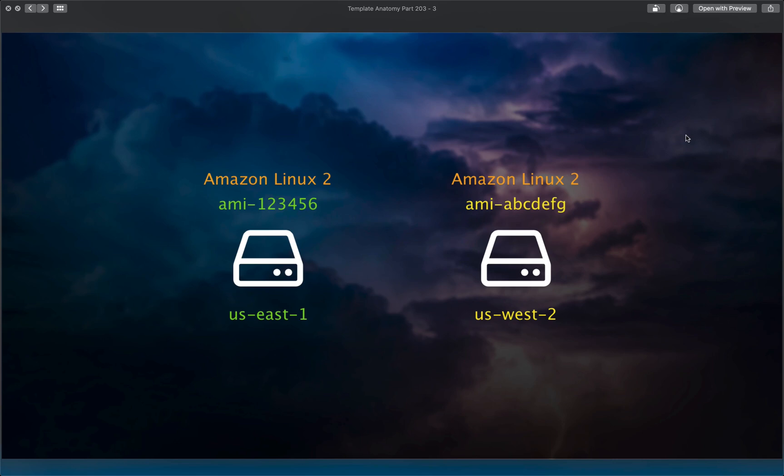And so the problem with this is that we can't just put down the AMI ID in our CloudFormation template. Well, I mean we can, but if we were to use the US East 1 one here, then we can never use this template anywhere else other than US East 1. And okay, so this is where mappings come into play.